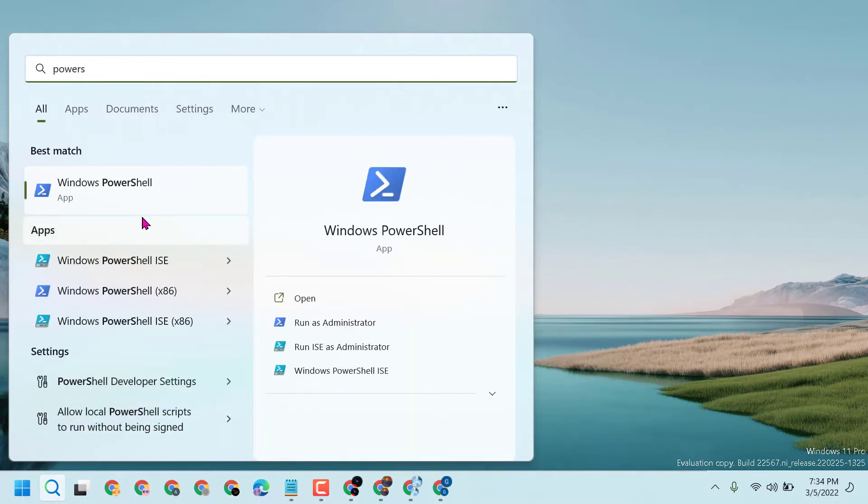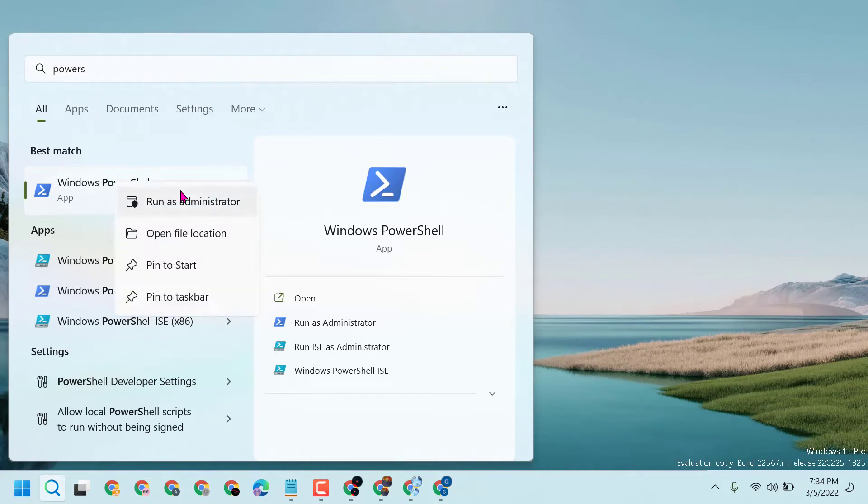You will see Windows PowerShell. Right click on it and run as administrator.